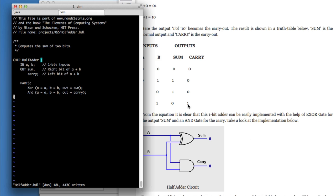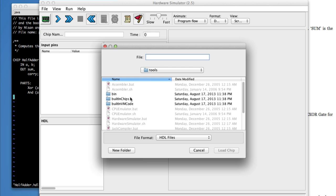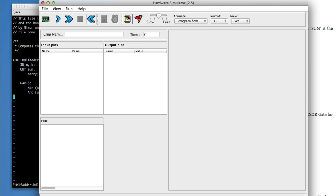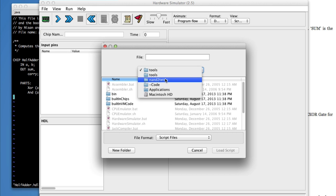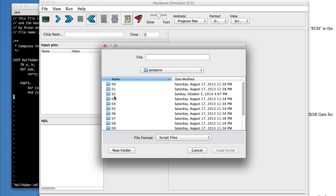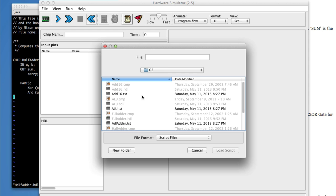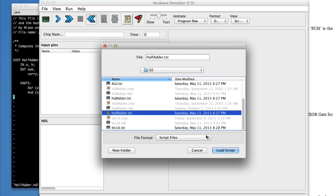So we'll come back over here to the emulator. And you could load the chip, but we don't want to do that. You want to load the test script. This is where it's at. So go into the O2 folder and find the half adder. That's how you pronounce TST.